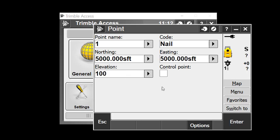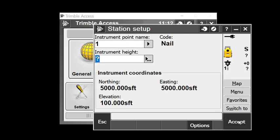I'll store that point. Now I have the instrument point. I'll give my instrument a height, set it as a true height, and accept that. My instrument point is taken care of.